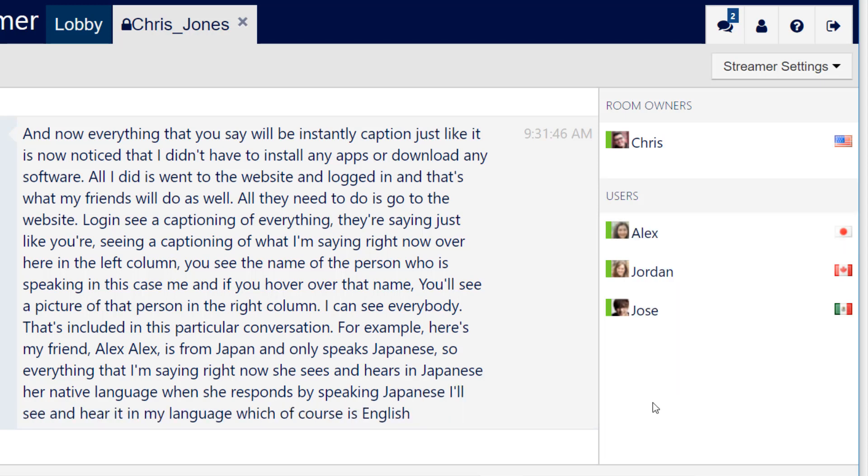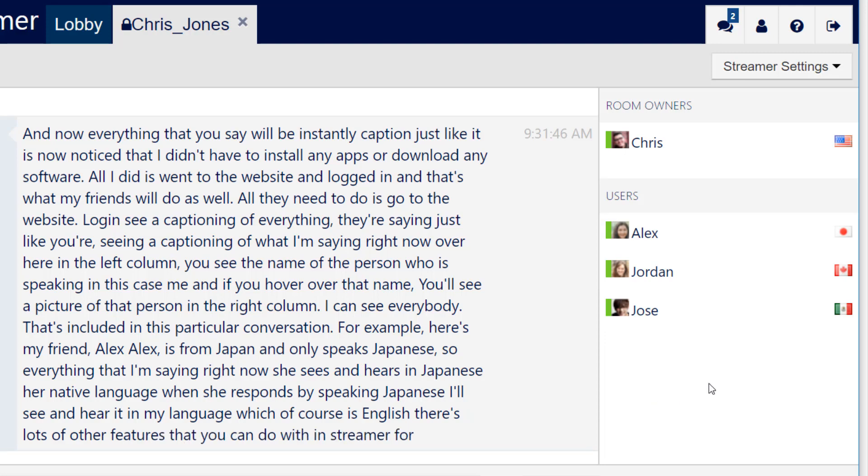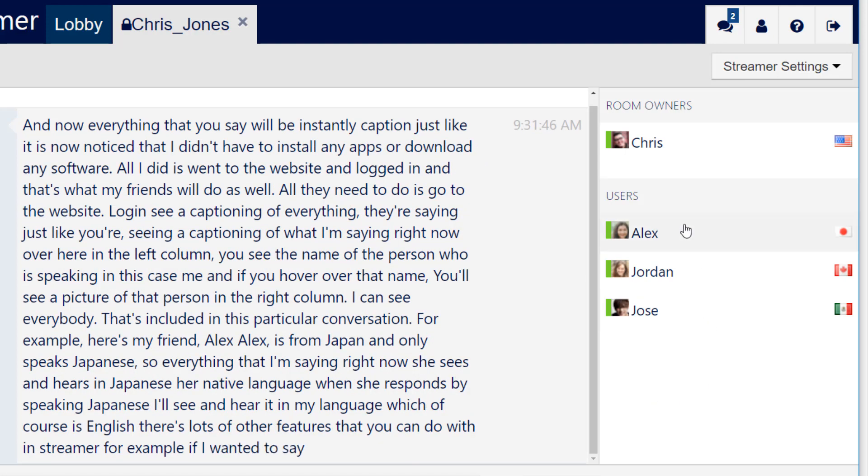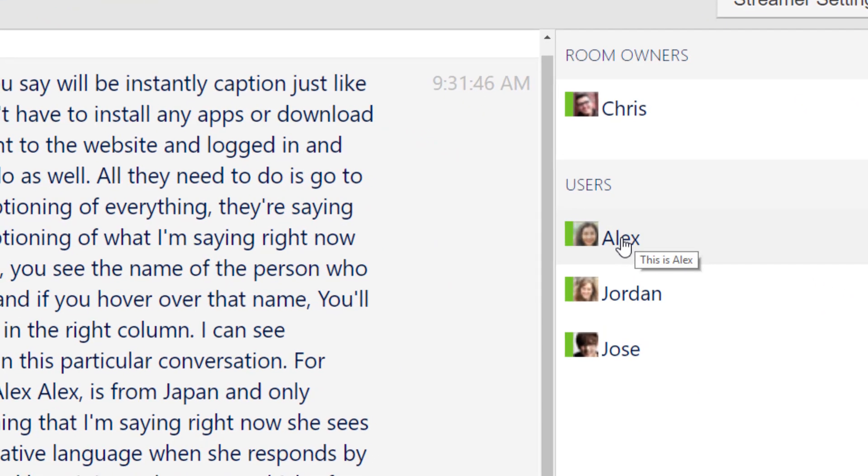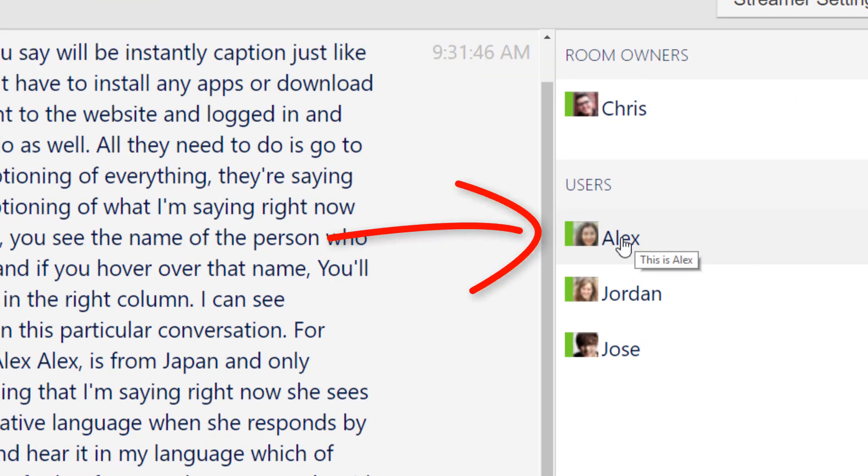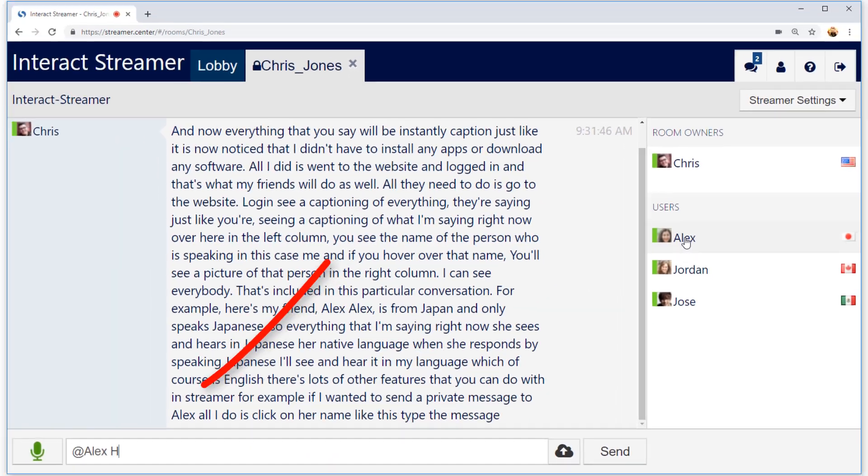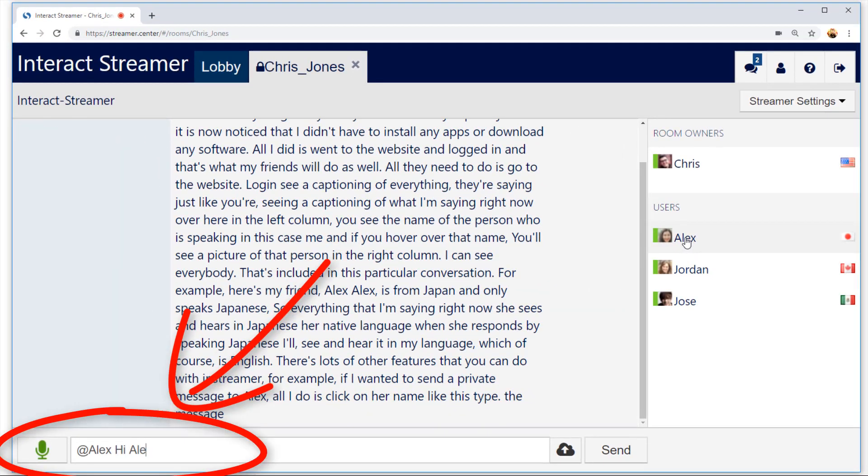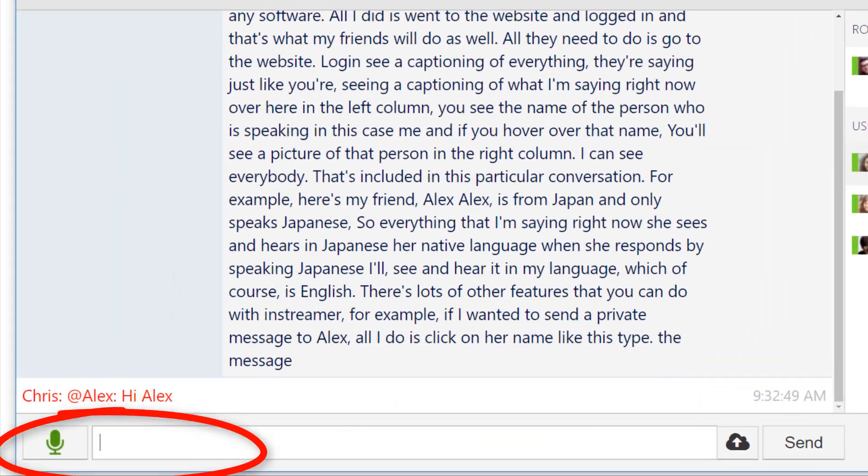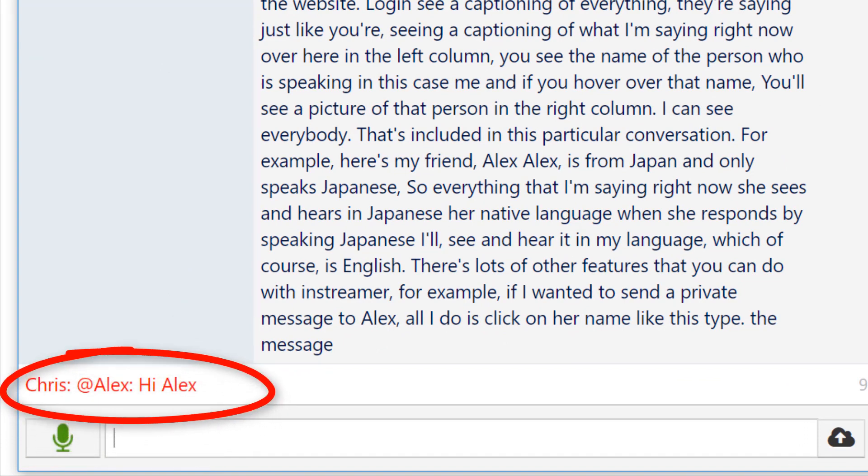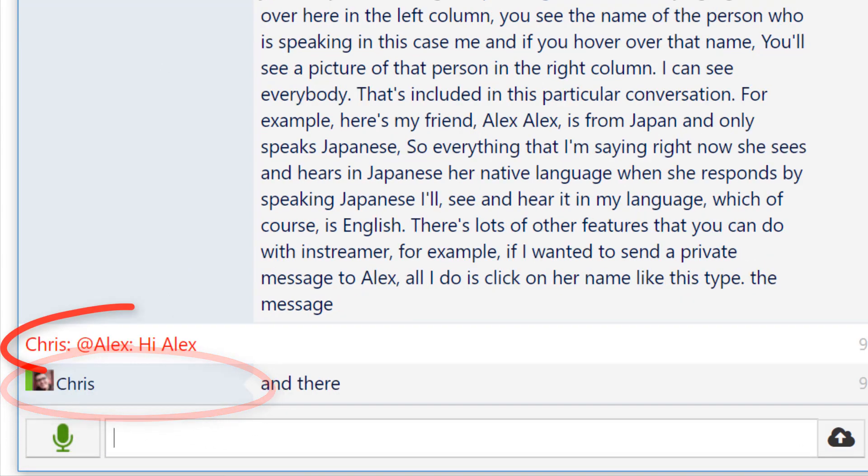There's lots of other features that you can do within Streamr. For example, if I wanted to send a private message to Alex, all I'd do is click on her name like this, type the message, and there it's sent.